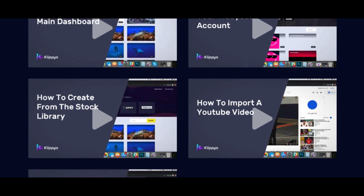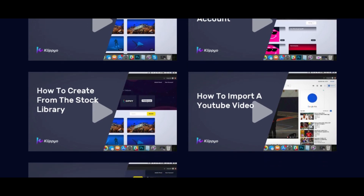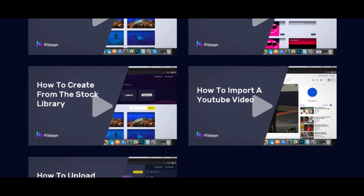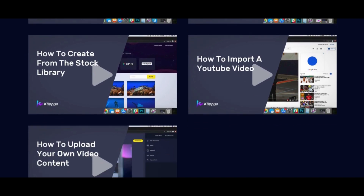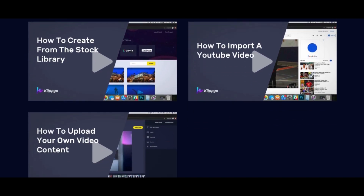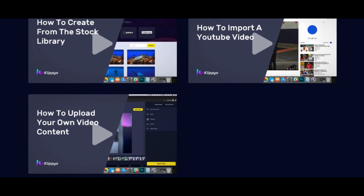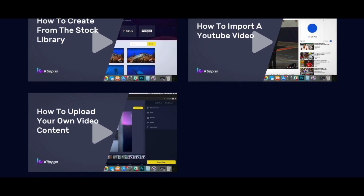It'll show you how to import your YouTube video — say you want to pull a video, create a compilation, edit it, and utilize it again for income to make money on YouTube. It'll also show you how to upload your own video content if you are creating vlogs or video from scratch.